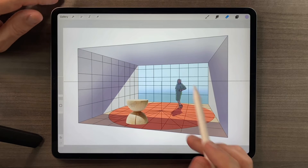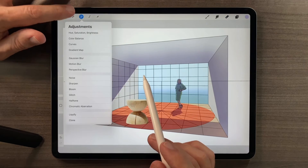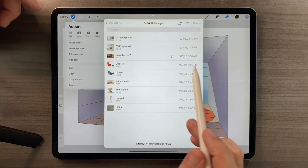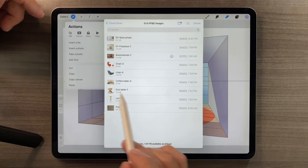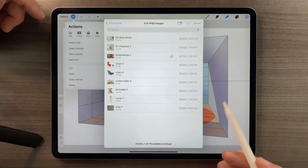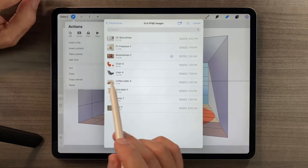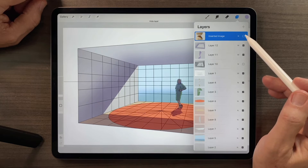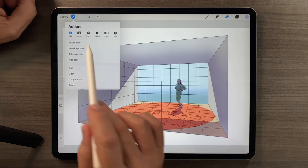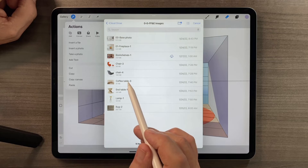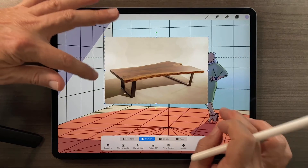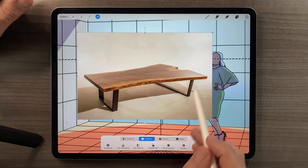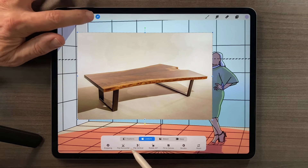That was an example of a fairly straightforward selection. When we selected the red chair, the white was very easily selected behind the chair. When we selected the wood table, the white was relatively easy to select. Now let's do a difficult selection — let's select this coffee table. I'll check my layers, turn this layer off, go back to Insert a File, and select this coffee table. It presents some challenges because there are areas very similar to each other in tone.